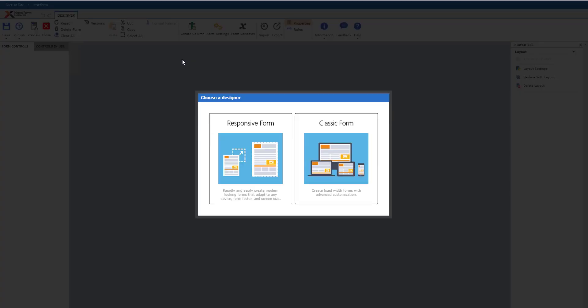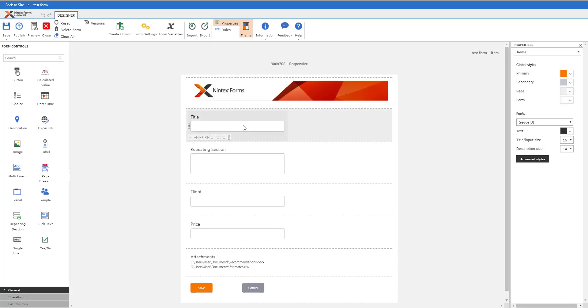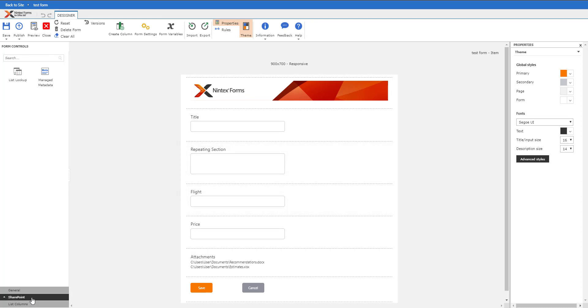I'm going to be using a responsive form because it's easy, quick, and simple. I've already set up a list with a series of columns - looking at the SharePoint columns here, it has a title, repeating section, flight, and price.